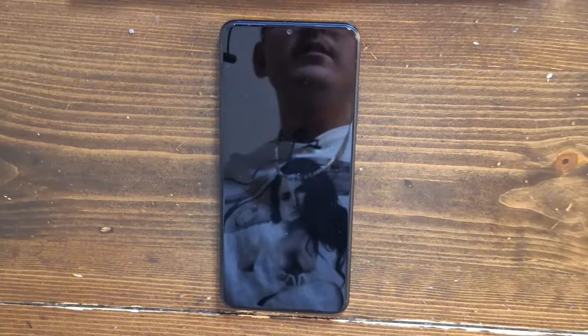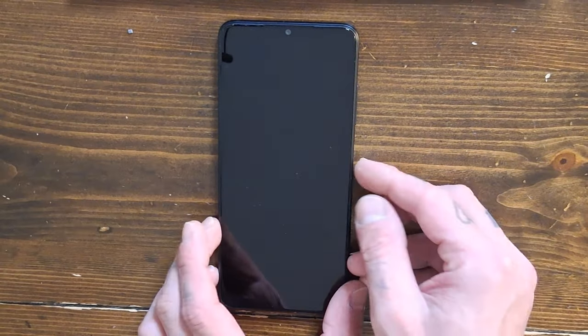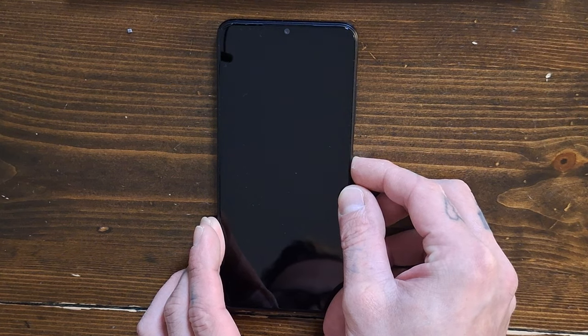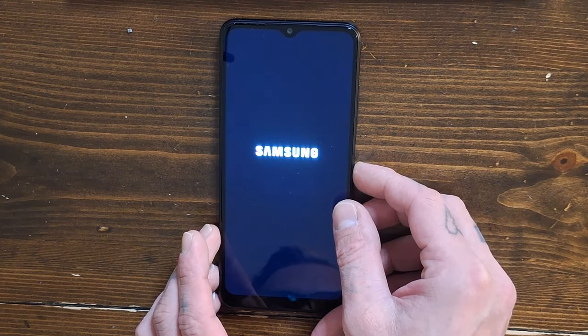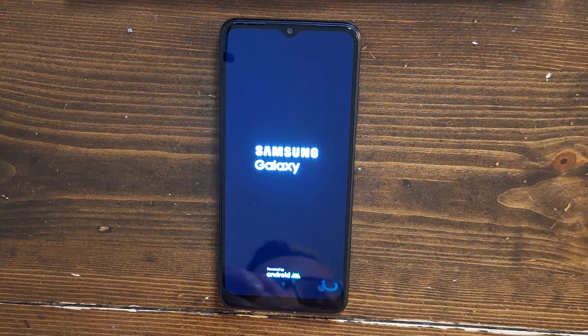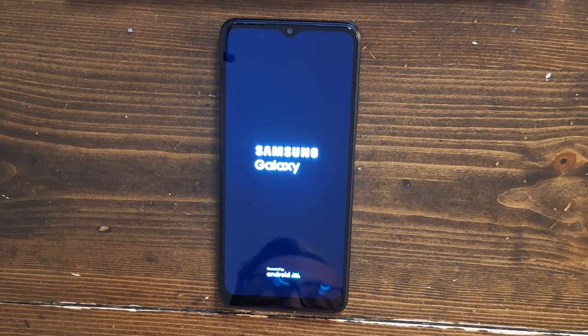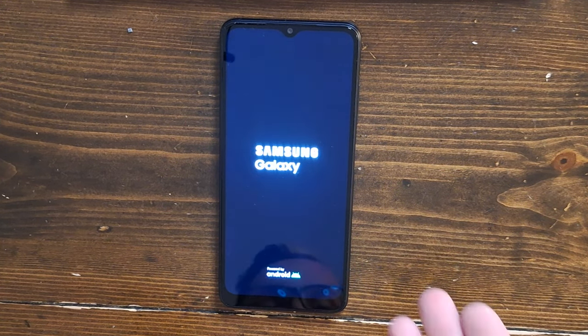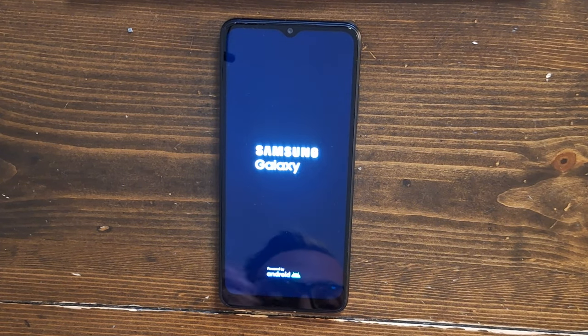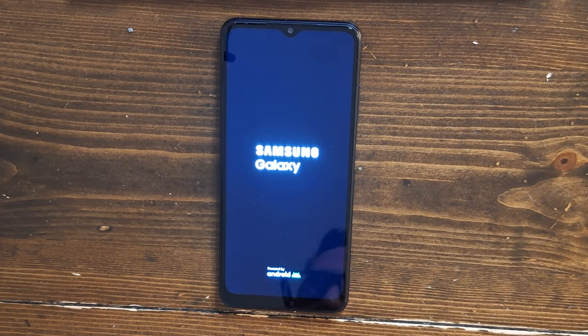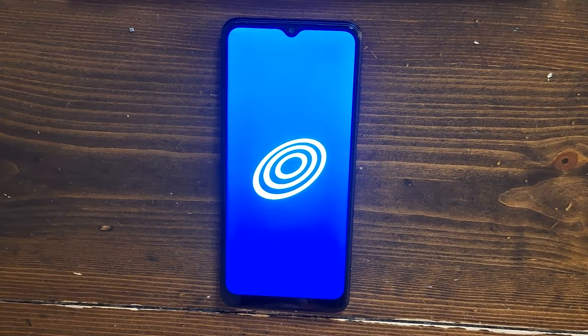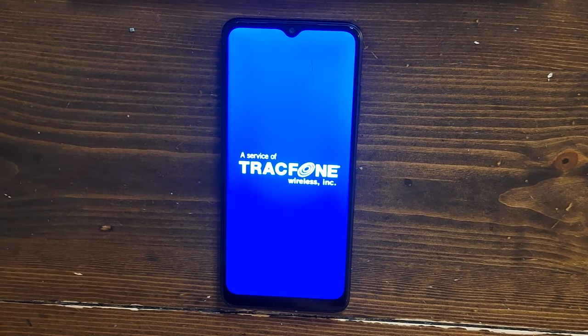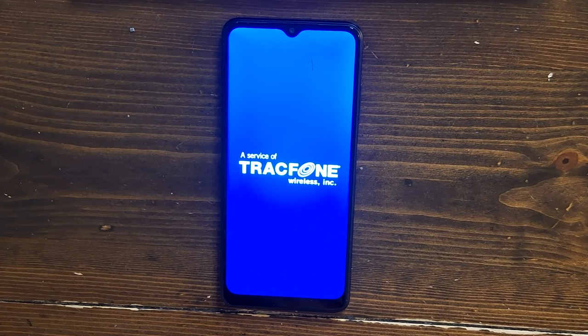Okay so we're gonna do the first power-up of the phone and I would do this over the computer and show you but I can't connect it to the computer just yet.